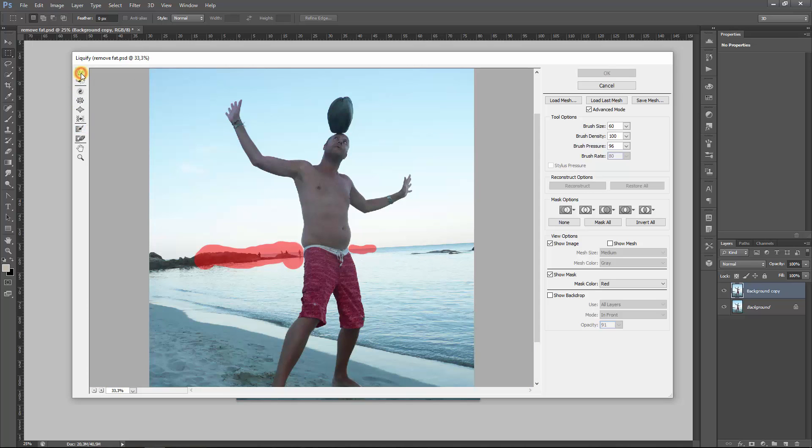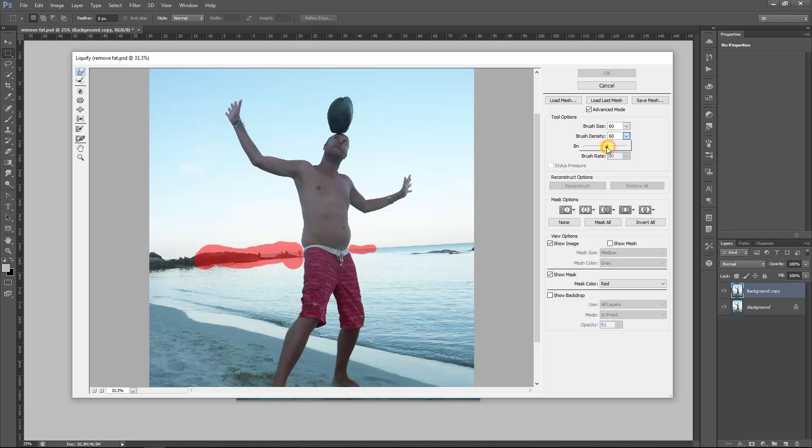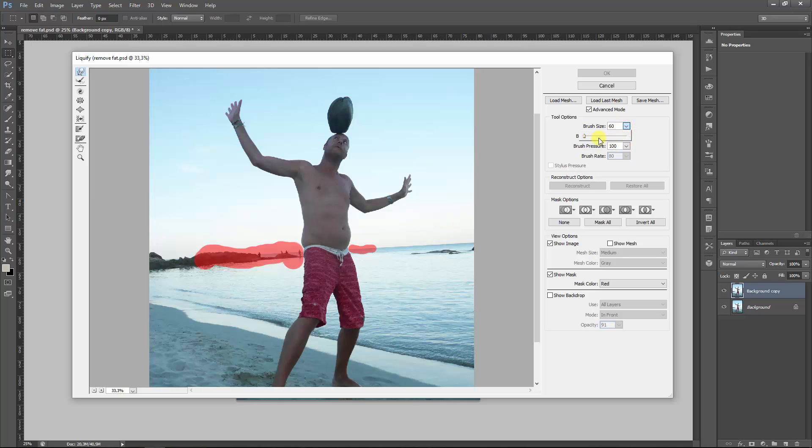Good, we want to adjust the belly first. So what will we be doing? We're going to the Forward Warp tool. We go for a size we think suits the body size. I would say the brush pressure of 100 and well maybe this is a bit too big. 250 might be right.